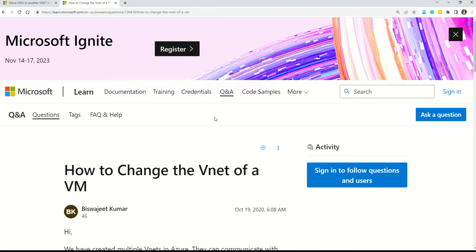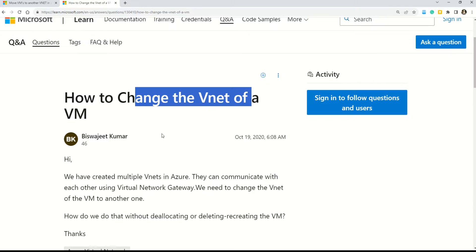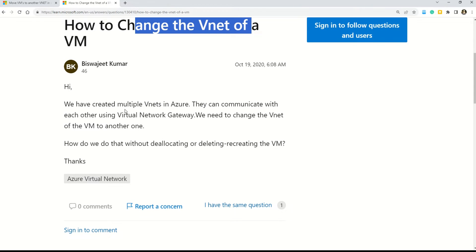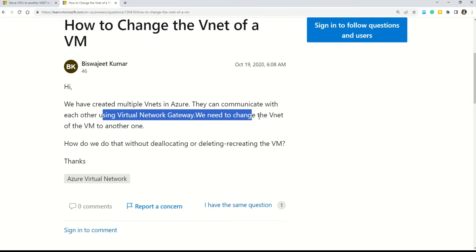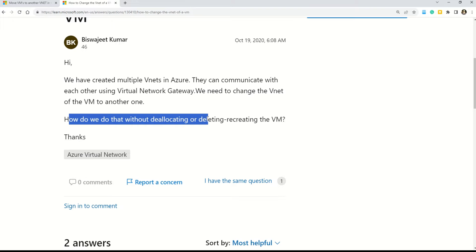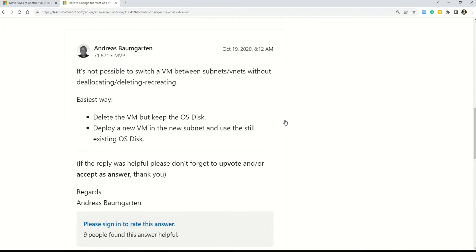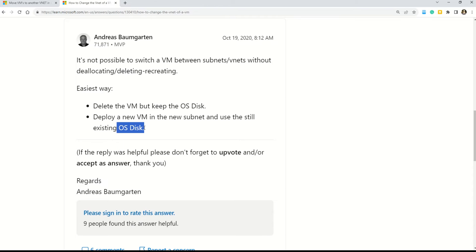The Microsoft Q&A question asks how to change the vNet of a virtual machine. The answer states that the easiest way is to delete the virtual machine but keep the OS disk, then deploy a new virtual machine in the new subnet using the still-existing OS disk. A second documentation source confirms the same approach.